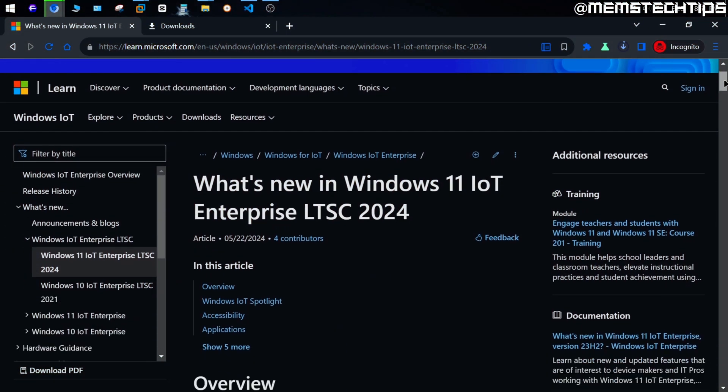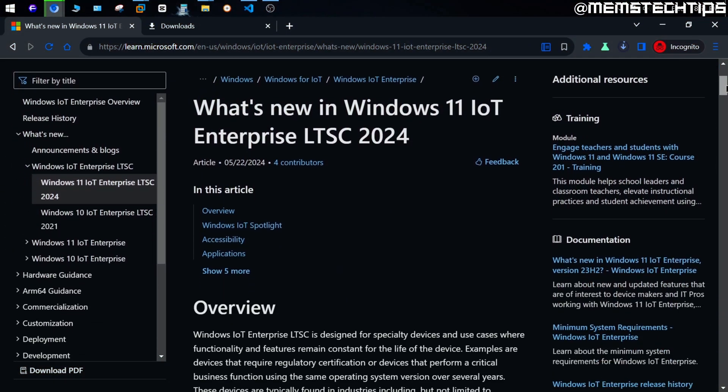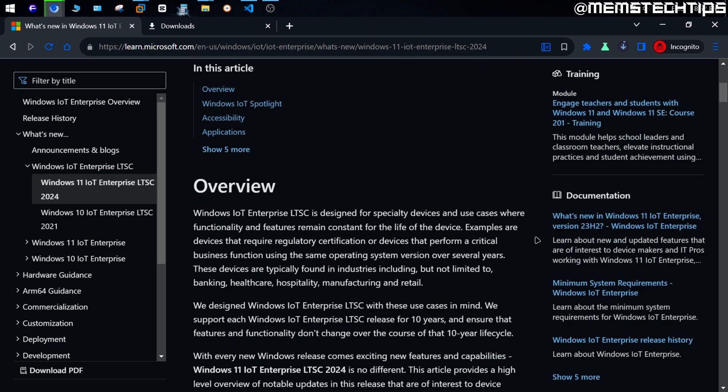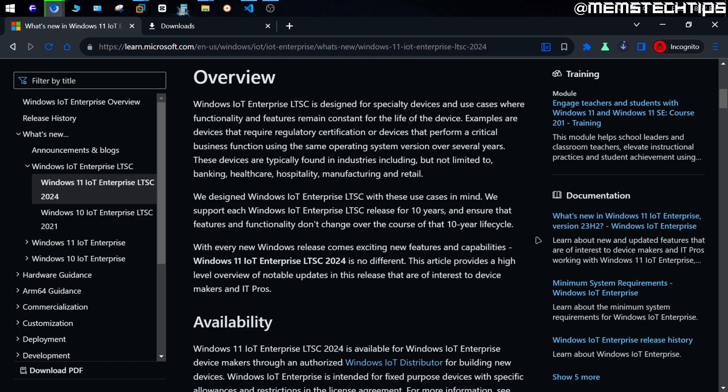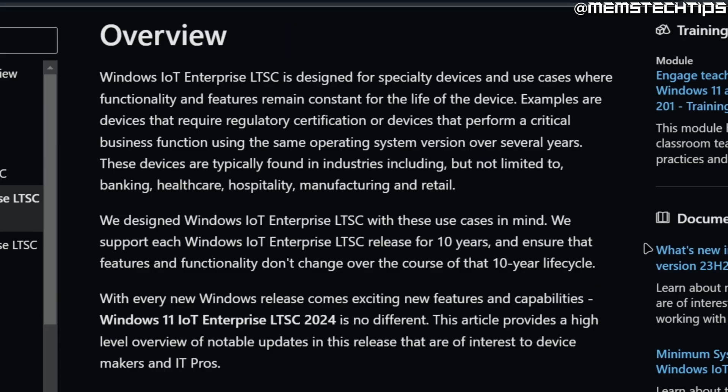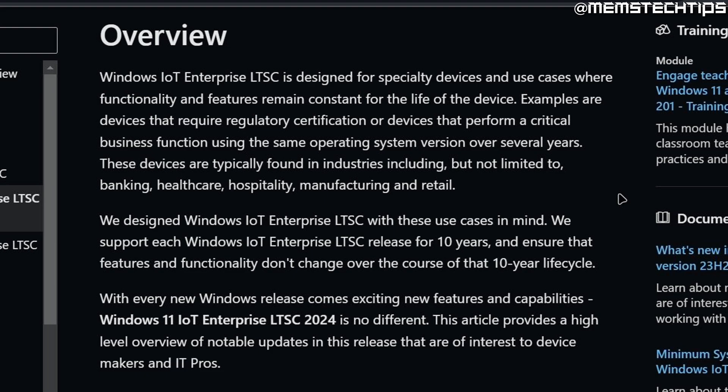First of all, what is the IoT LTSC version of Windows, and why does it exist? Well, according to Microsoft, the IoT LTSC version of Windows was designed to run on devices handling critical business functions in industries like banking, healthcare, hospitality, manufacturing, and retail, to name a few.